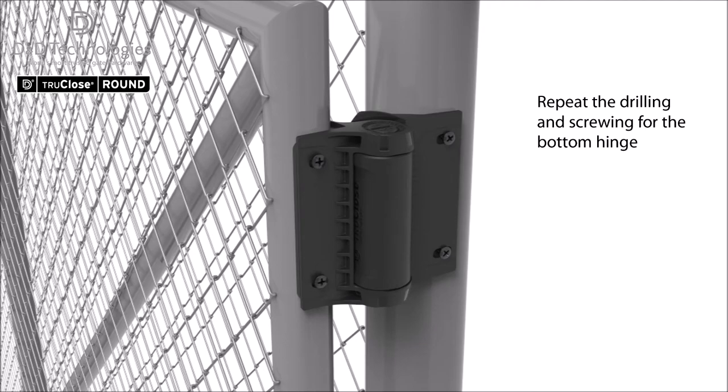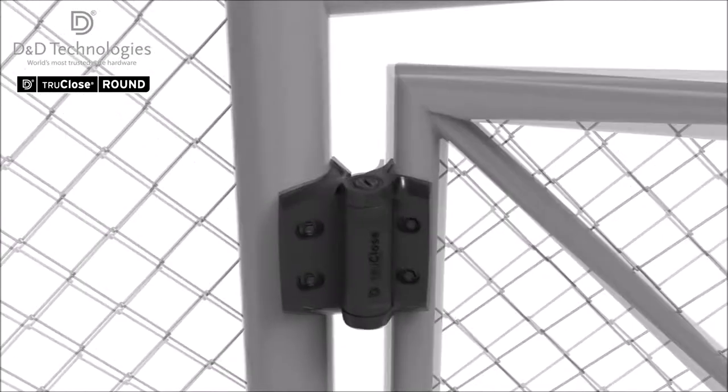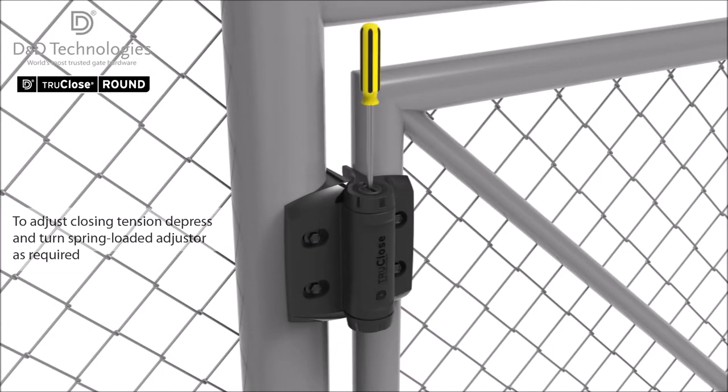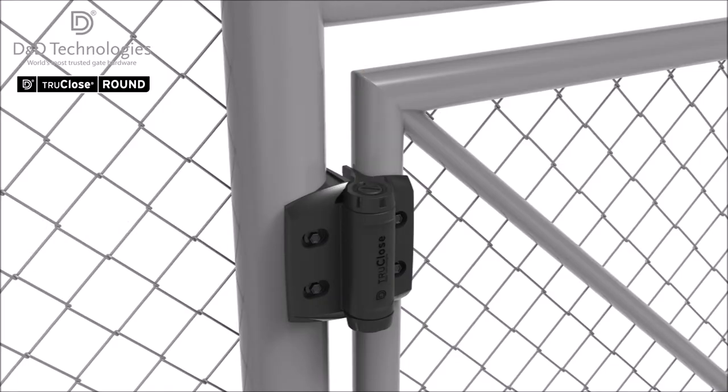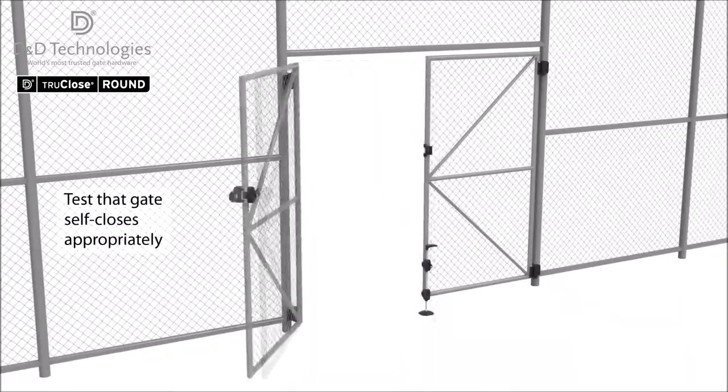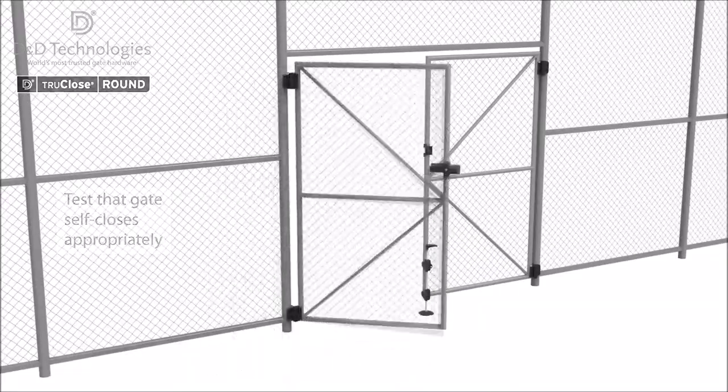To adjust the closing tension of the hinges, take a large bladed screwdriver and depress the internal adjuster and turn counter clockwise to tension as required.